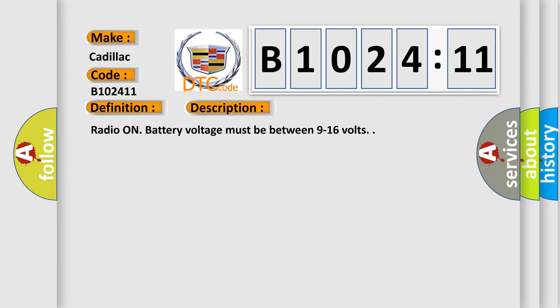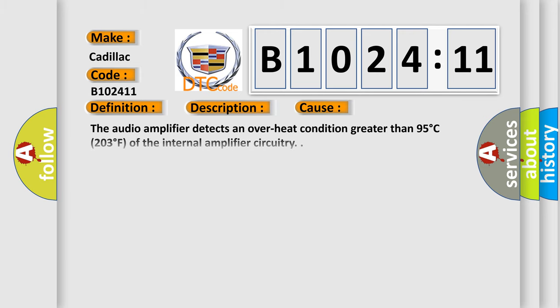And now this is a short description of this DTC code. Radio on, battery voltage must be between 9 to 16 volts.